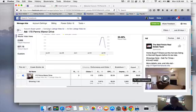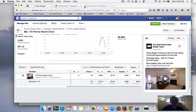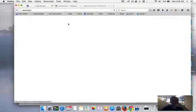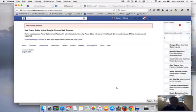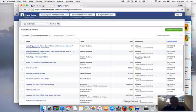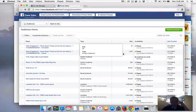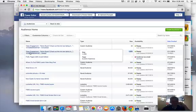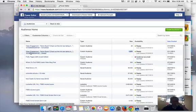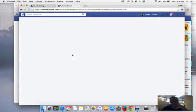When we look in the Power Editor, we have a custom audience of those people that watched our video—1,300 people. Now we can do an ad just to these 1,300 people as a custom audience.